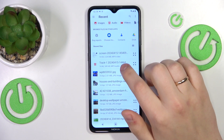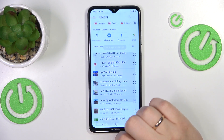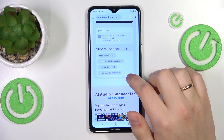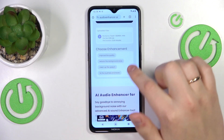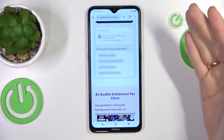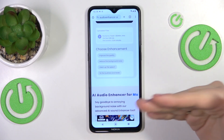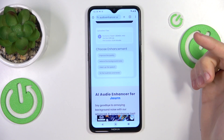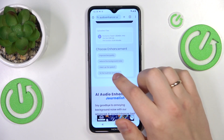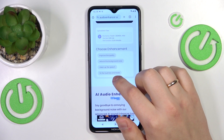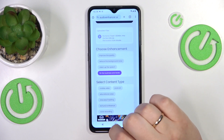So here is mine. Upload it, then select what enhancement you would like to apply. For example, I'll go with 'Fix the Loudness and Levels.'